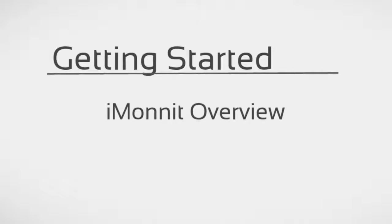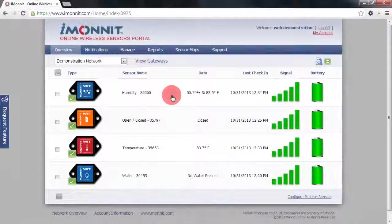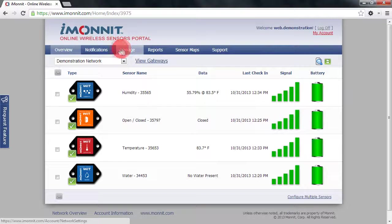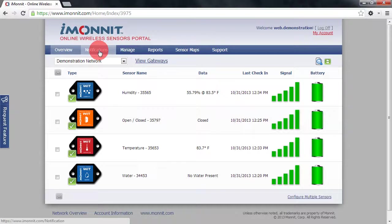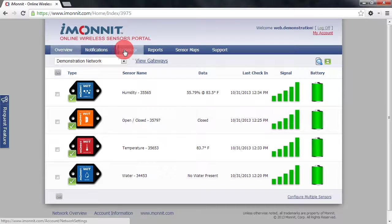This video will give you a brief overview of the iMonit Online Wireless Sensors Portal. When you're logged into your iMonit account, the first thing you'll notice is the menu bar across the top of the page. This is there to provide quick navigation to different parts of the software.